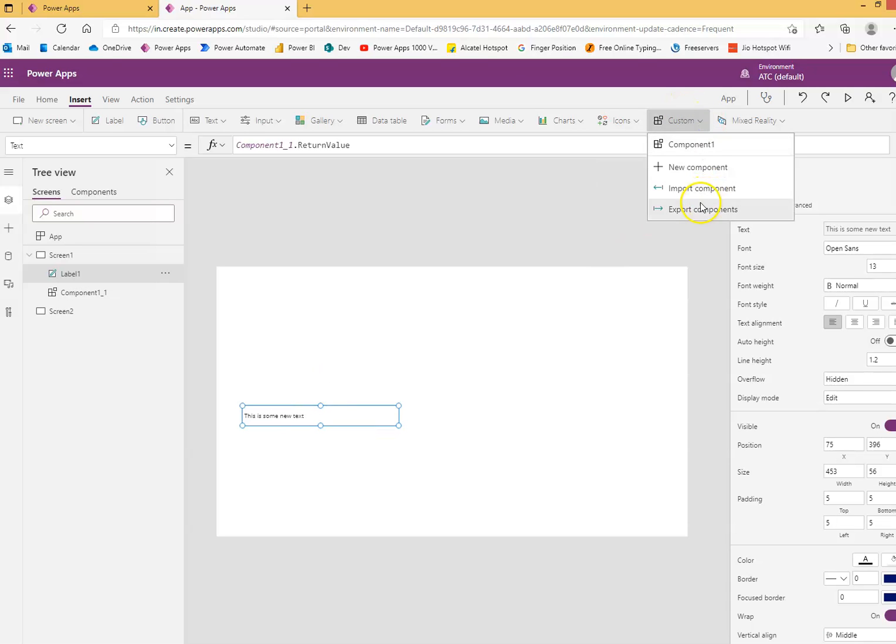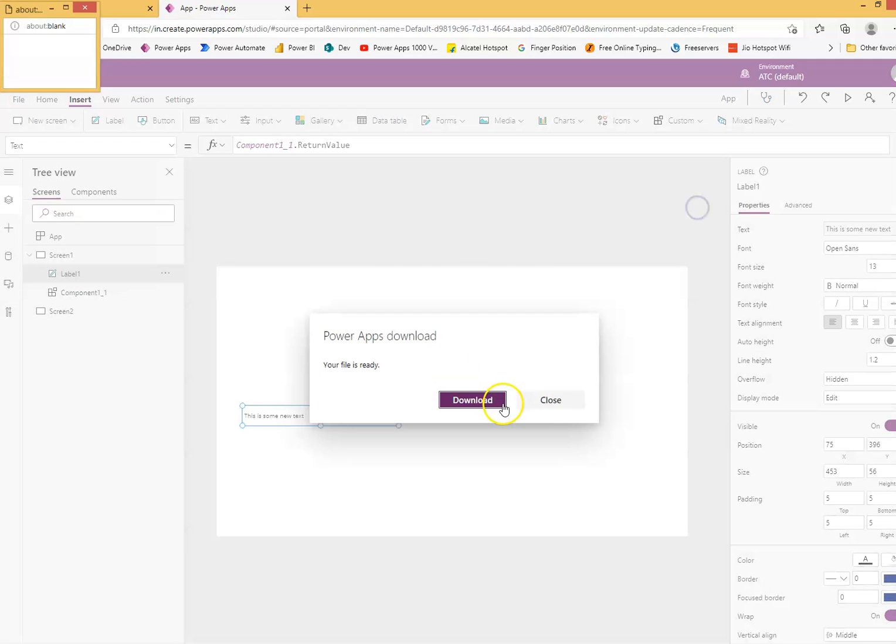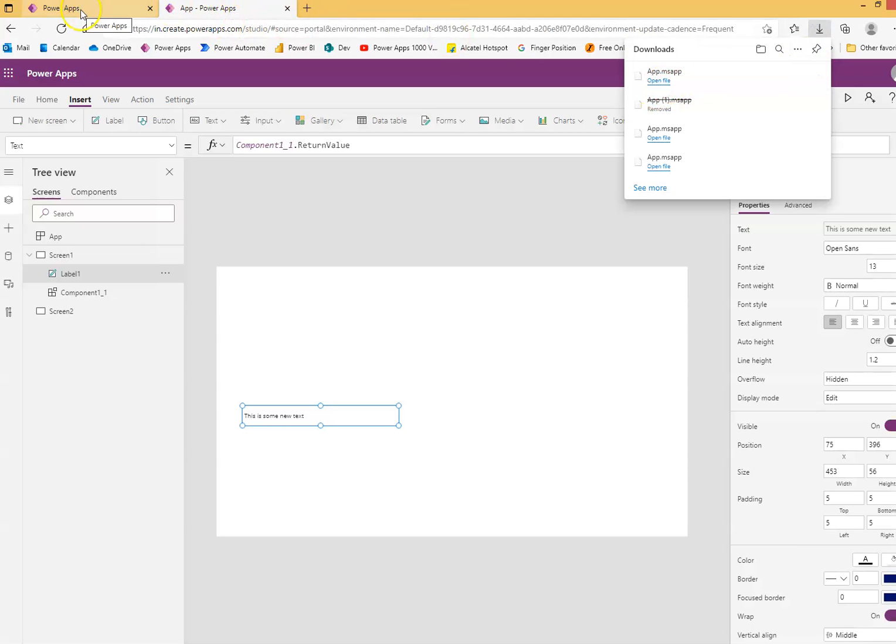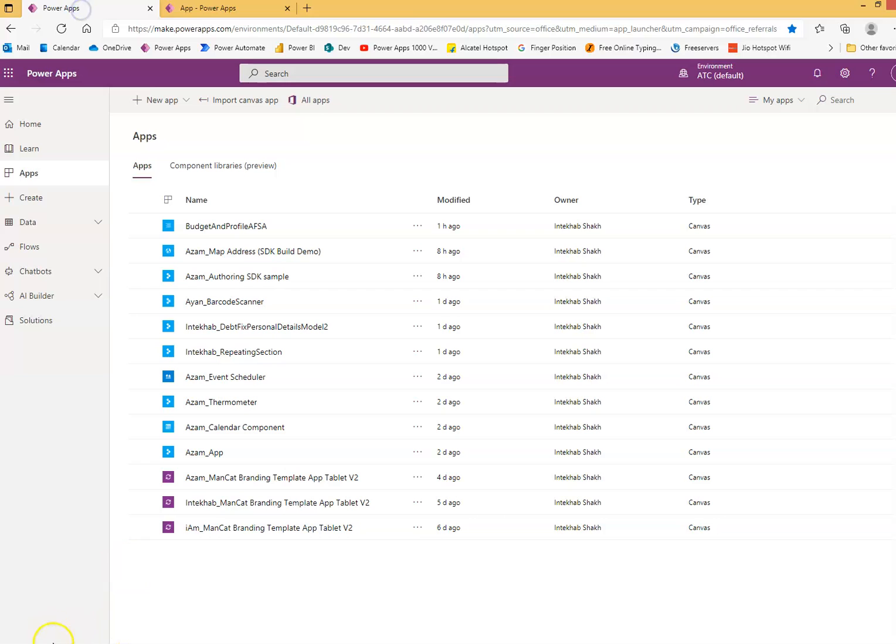We are going to go to custom, export component, we will say download, and we will see that it has saved the file as the MS app file.